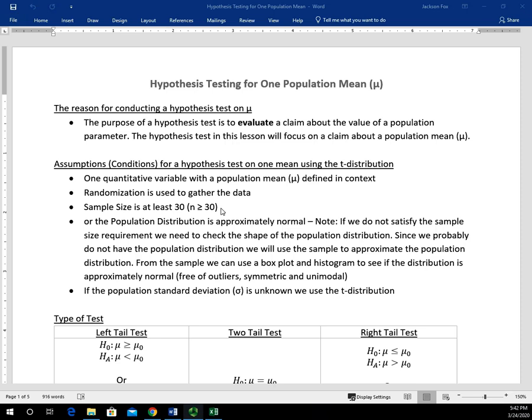Is the population distribution approximately normal? We often don't have the population distribution, so what we do instead is use the sample to see if it looks approximately normal. The sample approximates the population. We'll talk about that more a little bit later on. And the last condition for using the t-test is that the population standard deviation is unknown.